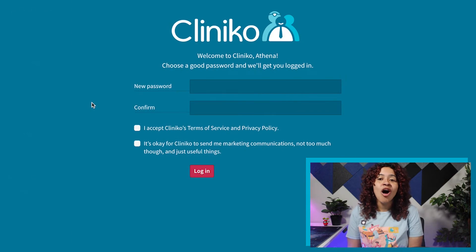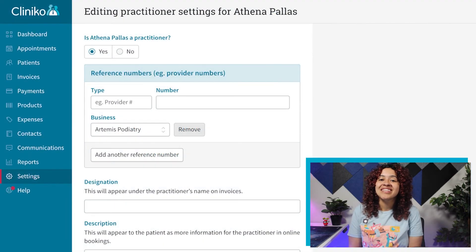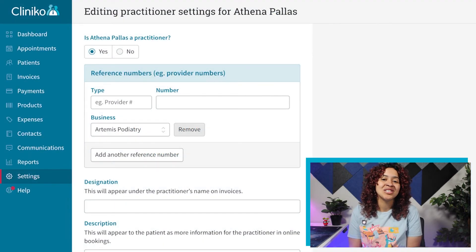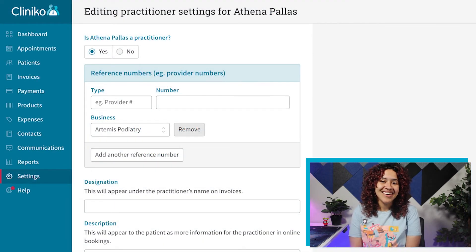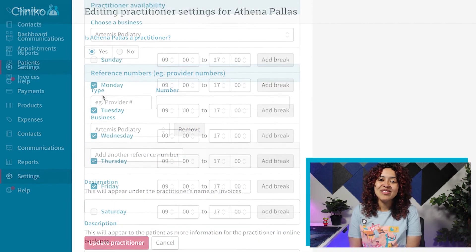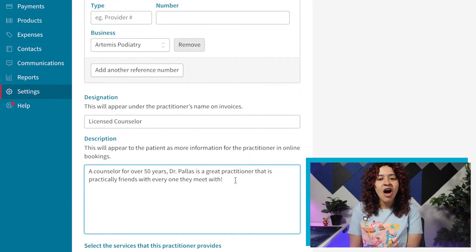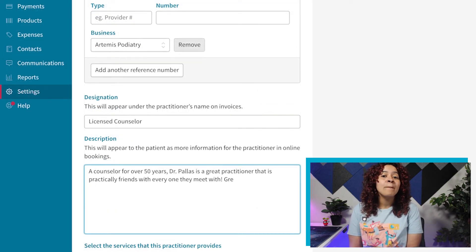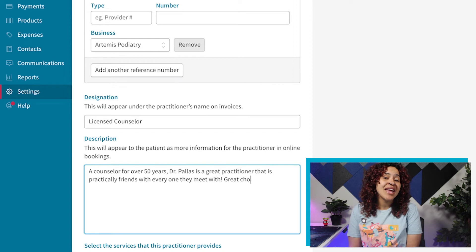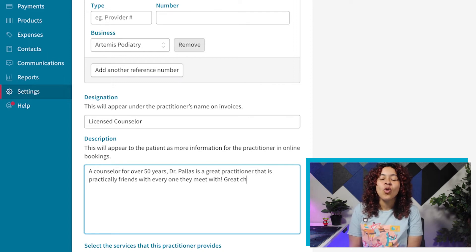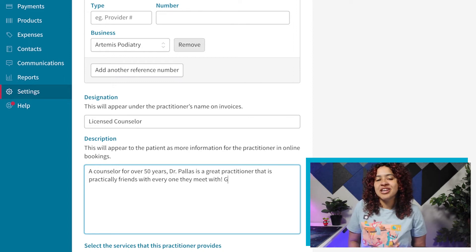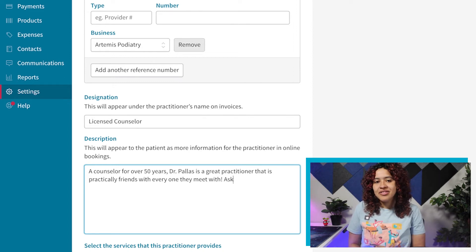Practitioners will also have the ability to set up their Practitioner details. This includes their appointment schedule, reference or provider numbers, services offered, and personal information, such as credentials or a description about themselves.